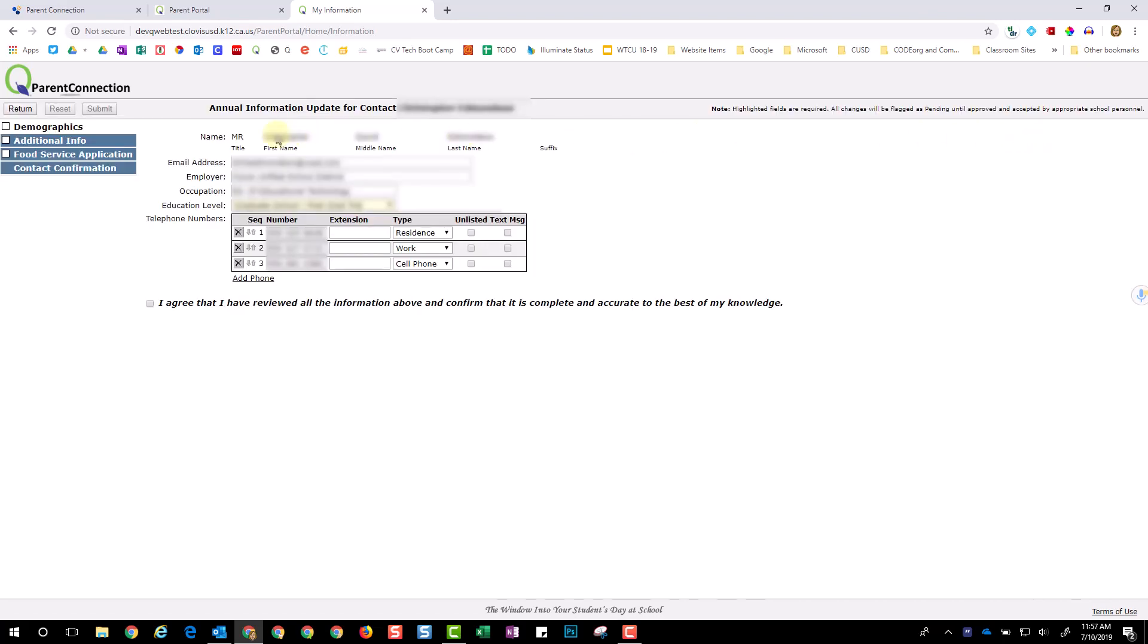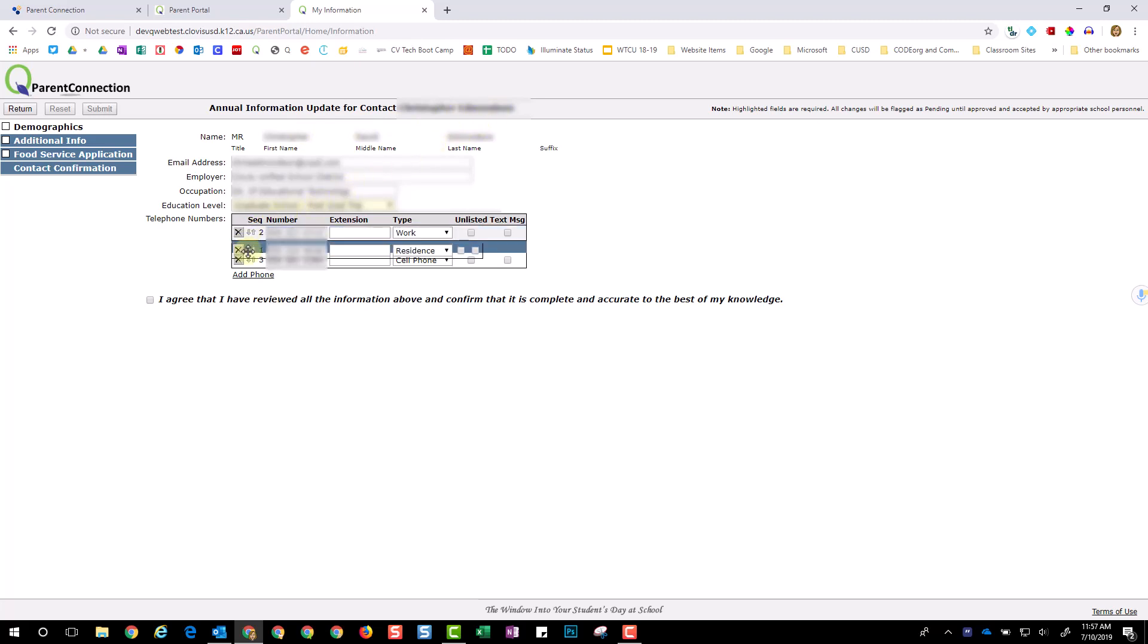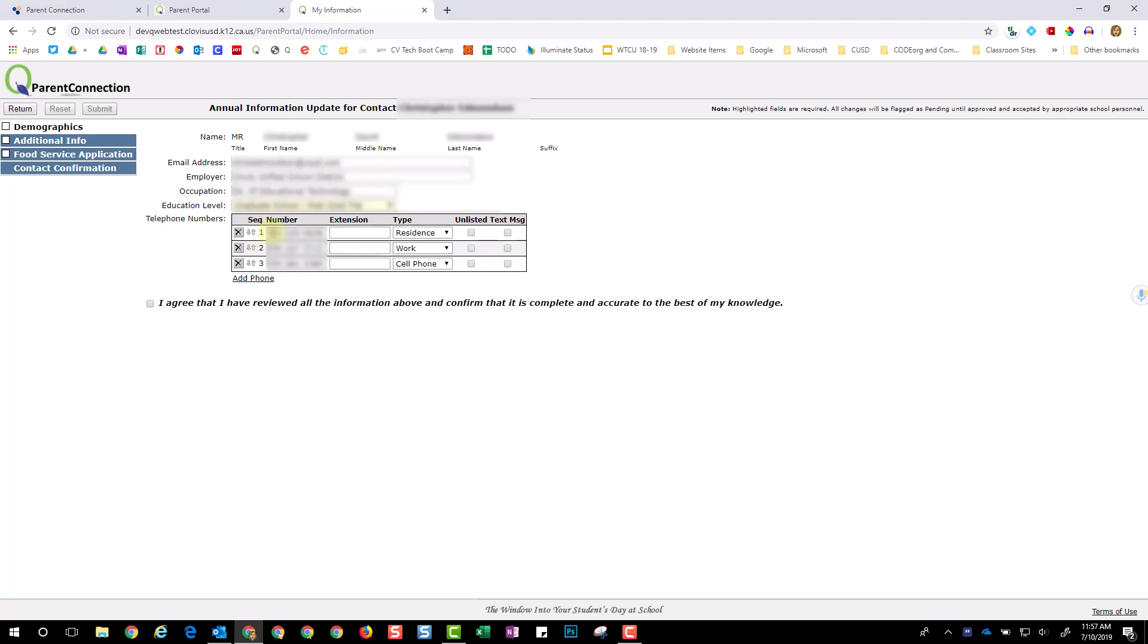Once here, begin by reviewing all information provided. Change any information as needed. If you wish to reorder items, you simply click the arrow icons and drag them into the correct order.